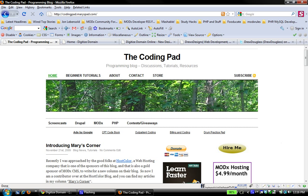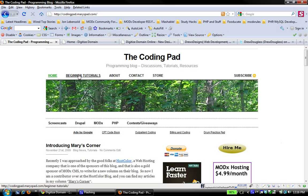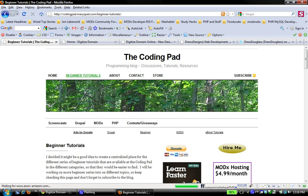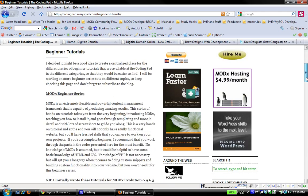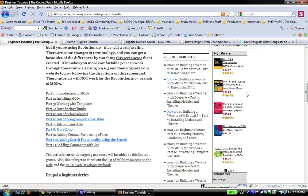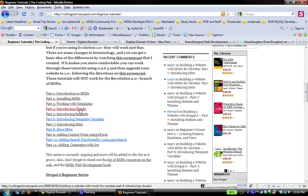Hopefully we're going to learn a bit through this screencast. Now, the other thing I want to say is that I'm not going to do a written version of this screencast simply because the process I'm going to be working through I've already written out, except that it was on a different website. If you go to codingpad.meryspad.com, which is my blog, and you go to beginner tutorials, I've done a series of tutorials on building a website with MODX from beginning. If you look at part three, part four, and part five, I work a lot with templates.